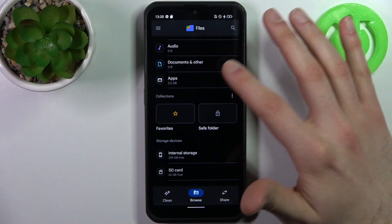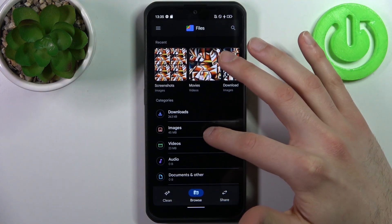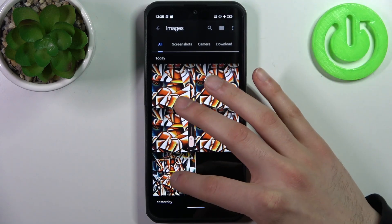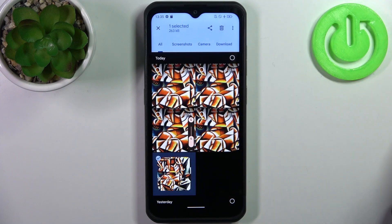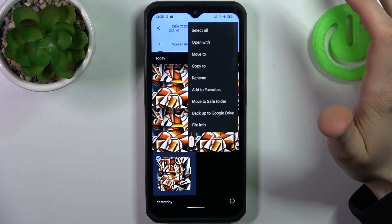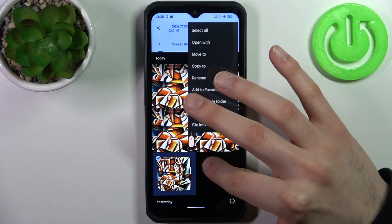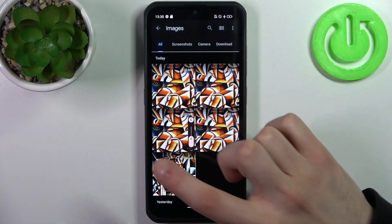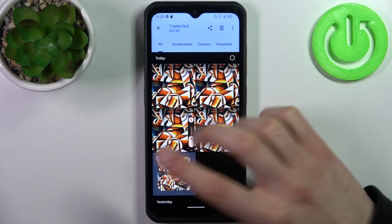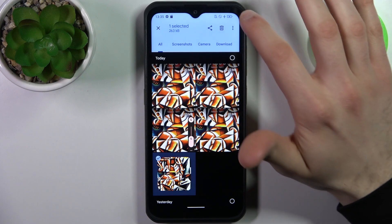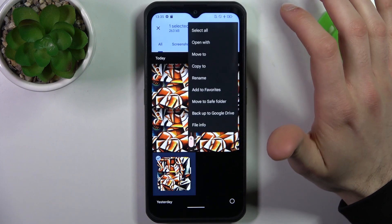So let's transfer some images for example. Let's transfer this image I have on my wallpaper. Firstly, you have to hold down your finger on the image to select it, then tap on the three dots.